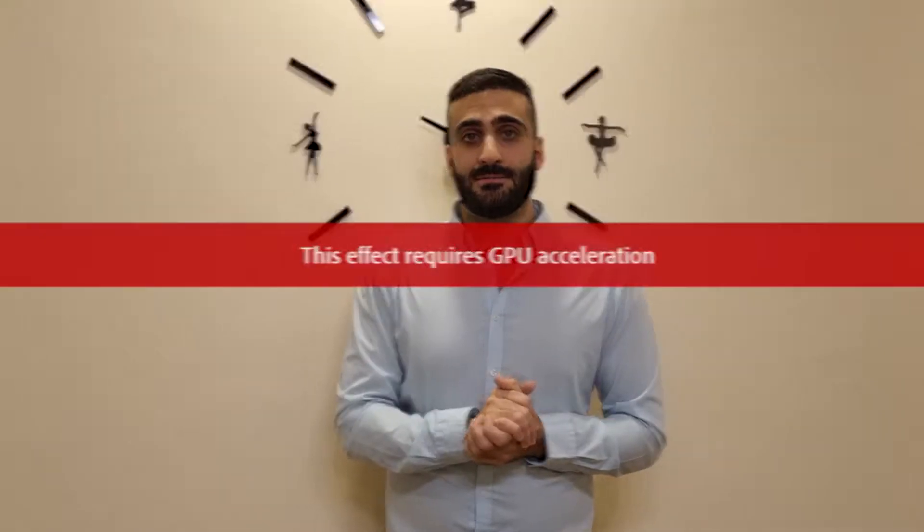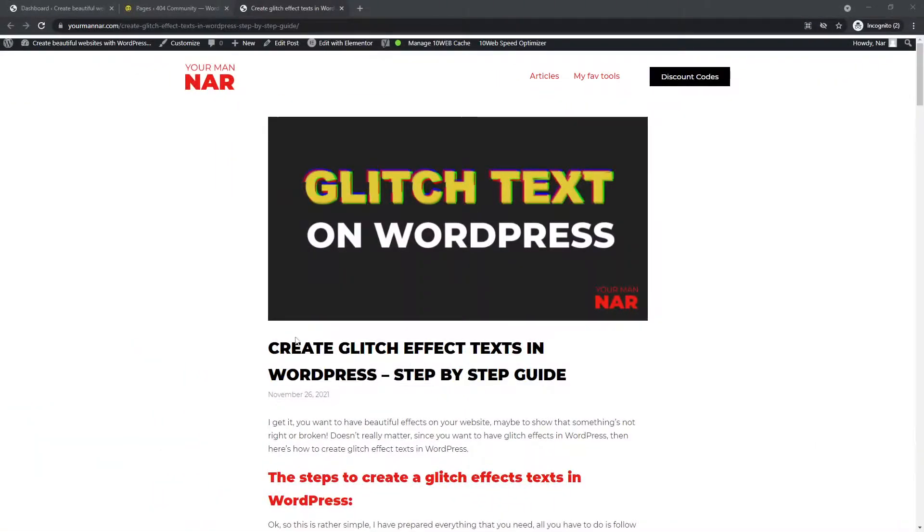It is really easy and fast. All you have to do is copy and paste the code that I will be showing you in the tutorial and make a couple of tweaks to get glitch effects on your text in WordPress. It's really easy — let's get started.